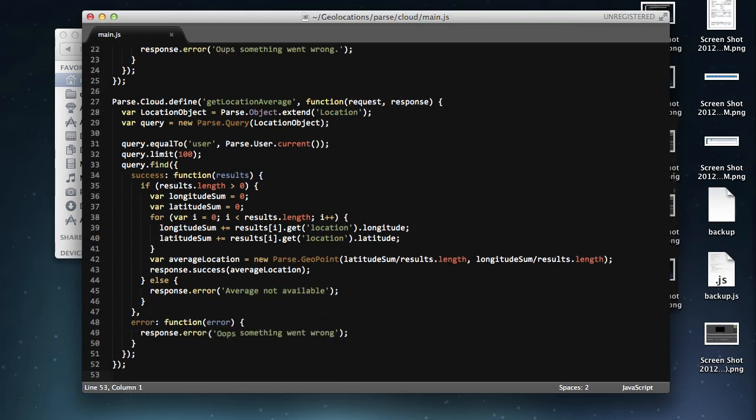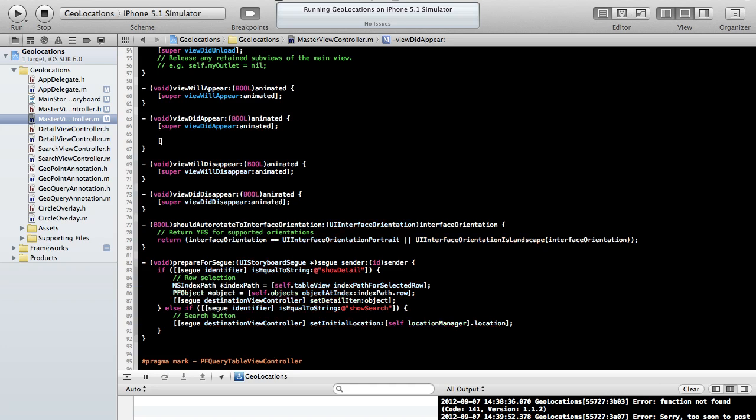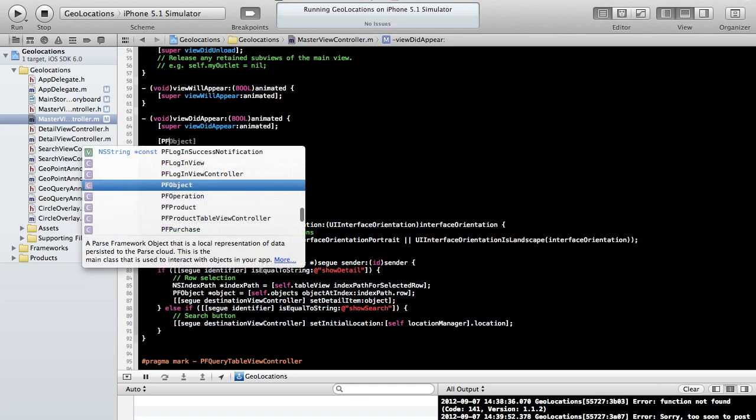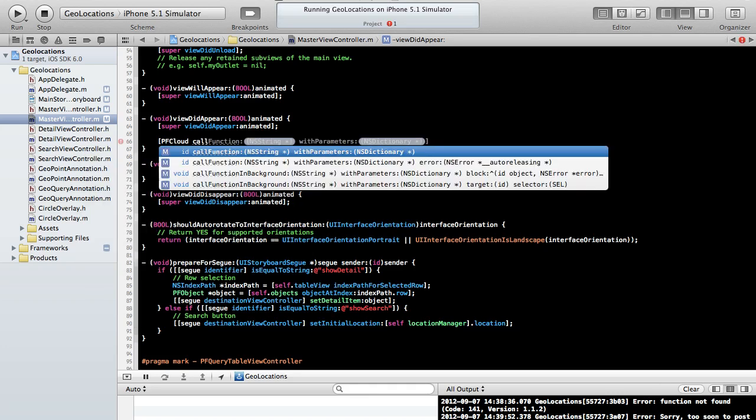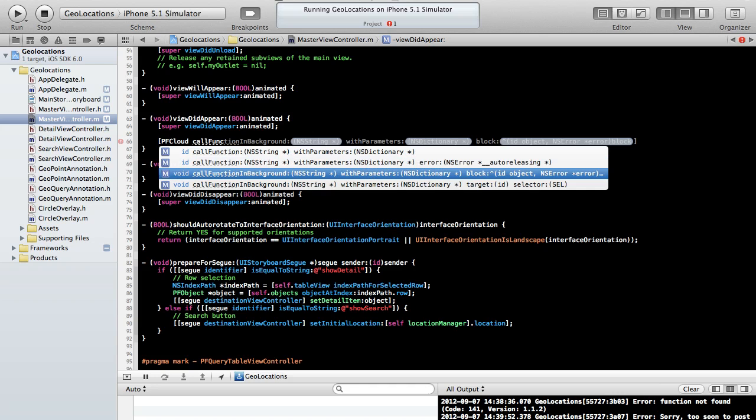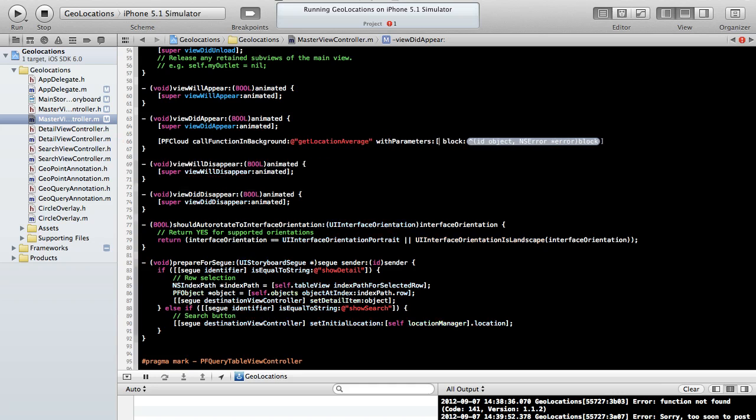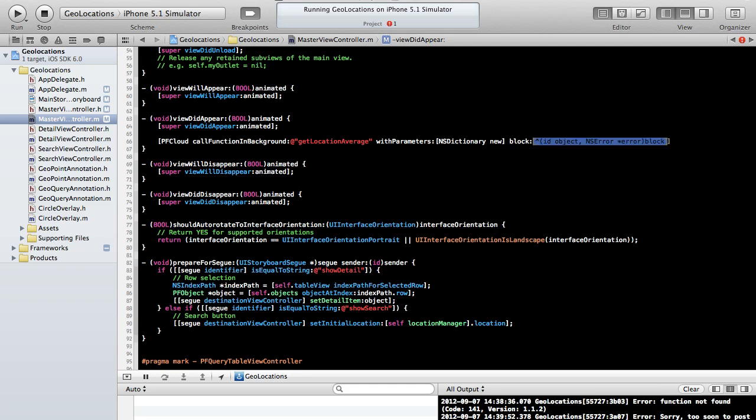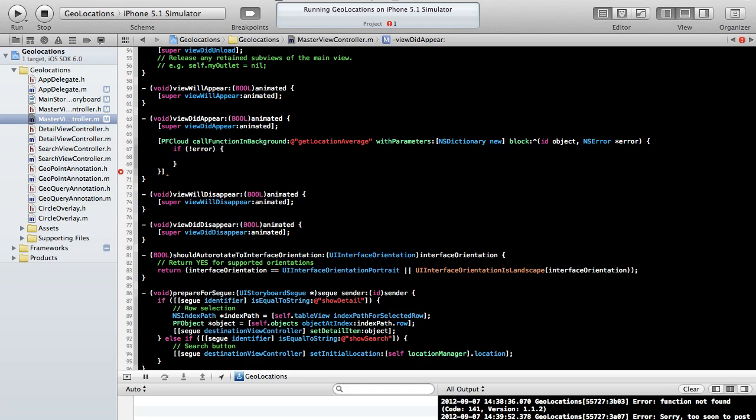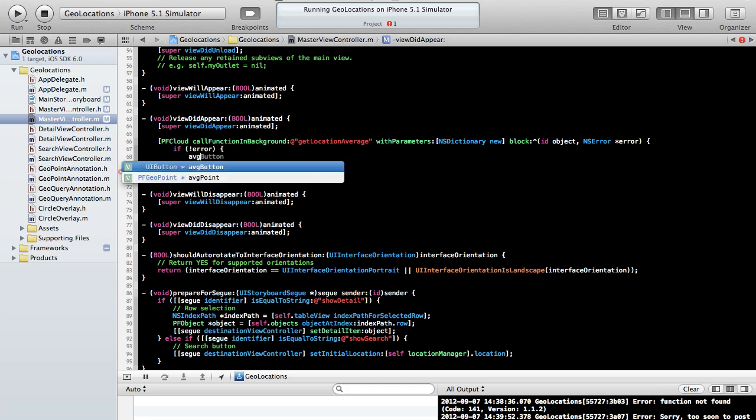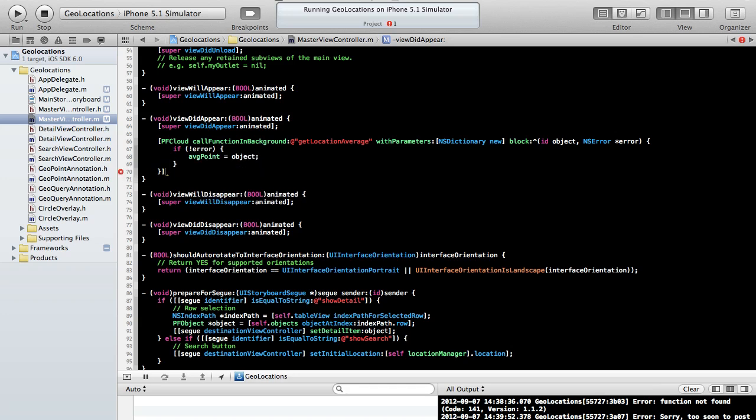Next, we'll boot up Xcode and add all the necessary code to our iOS app. I've already added the views, so we just need to call our cloud code function. To do this, we can use the new pfCloud object and use the method callFunctionInBackground. We specify the name of our function, the parameters we want to pass, as well as the callback block.